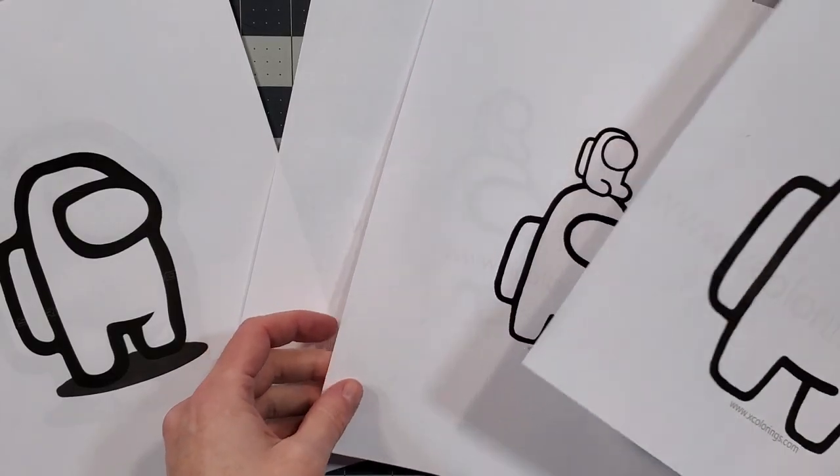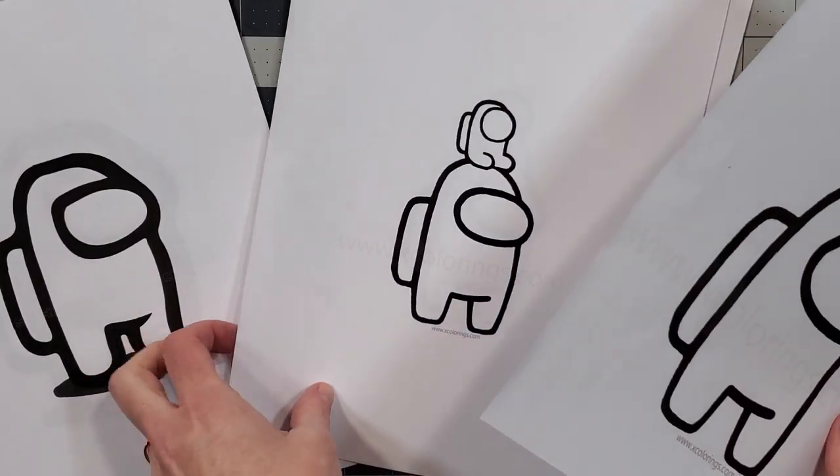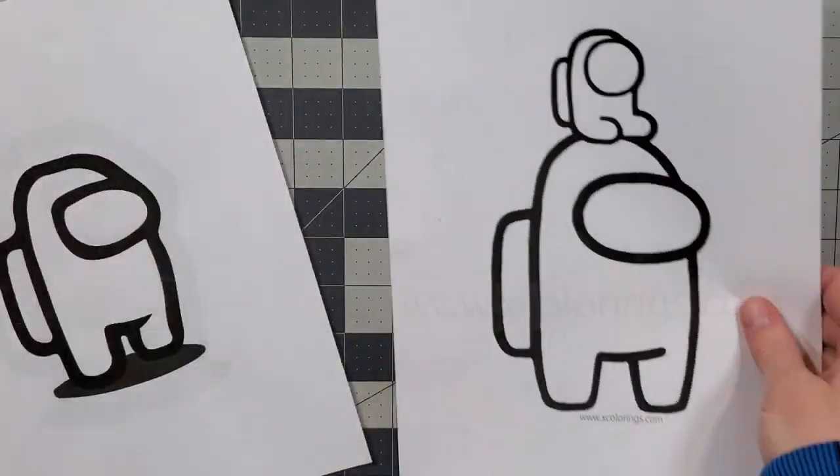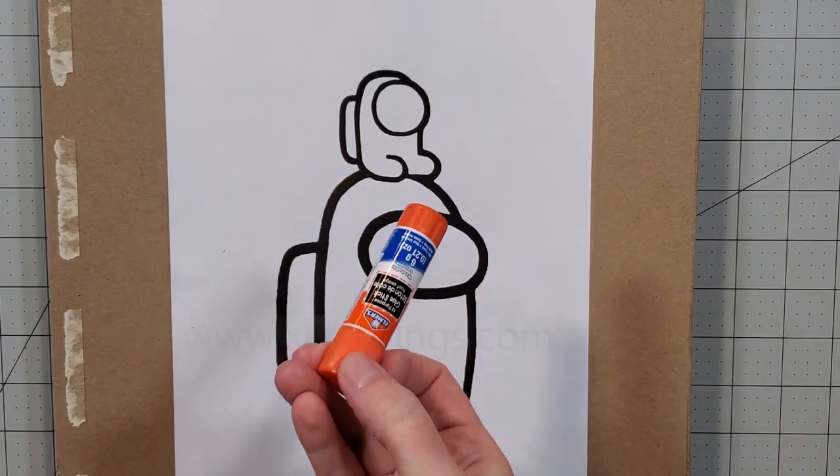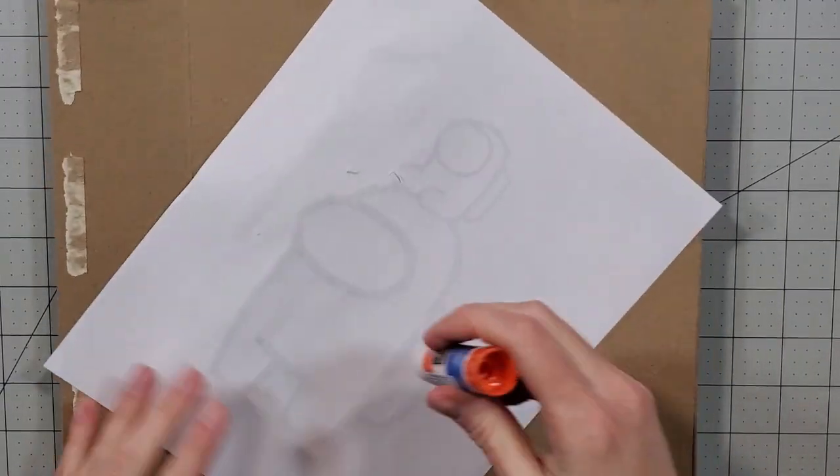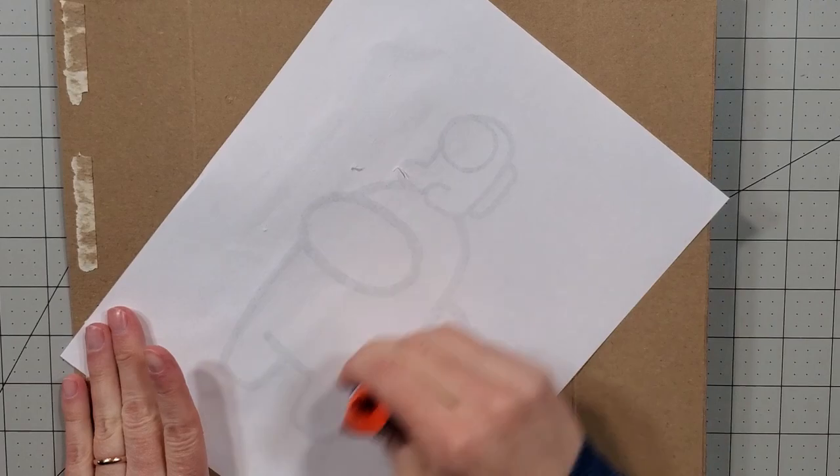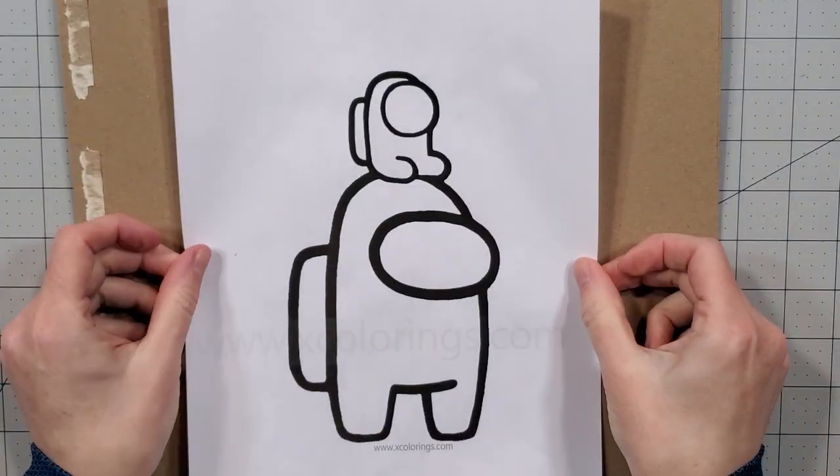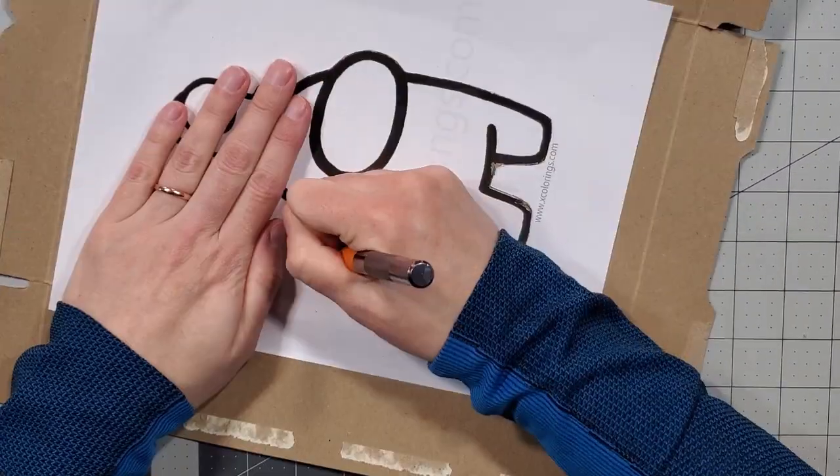I started by printing off some cute Among Us characters in a variety of sizes. When I finally chose the size I wanted, I used a glue stick to glue the printout to a cereal box. This is going to be the template for my notebook.